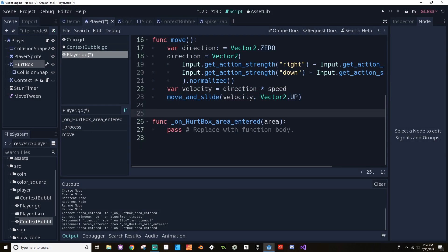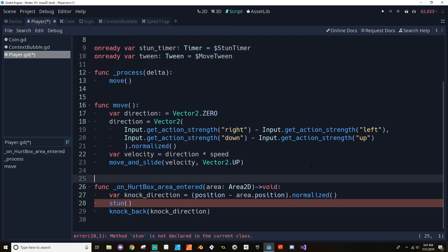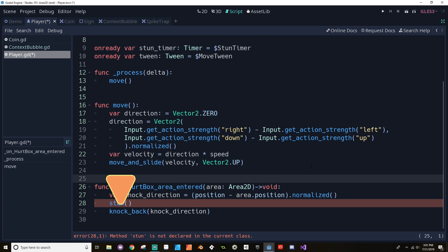In the area_entered handler, a few things happen at once: we determine the knockback direction, start the stun timer, then call a function to make the tween move the player. The function is typed — area is Area2D, return type is void. We determine the knock direction by taking the player's position, subtracting the overlapping object's position, and normalizing that vector. Then we call a stun function and a knockback function passing that direction.